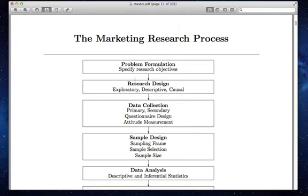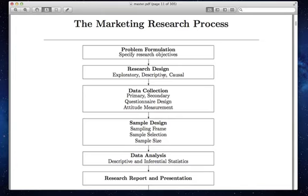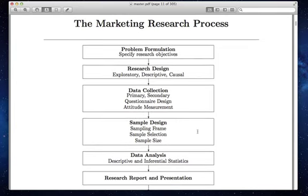We're going to spend a bit of time on the first two boxes today, then take a deep dive into descriptive research. Descriptive research will require us to learn a lot about statistics — descriptive and inferential. Sample design comes into that, so we're going to spend quite a few weeks talking about descriptive research as well as sample design and the data analysis piece. Around week six or seven, we'll be talking about questionnaire design. We'll also do an in-depth lecture on how sampling designs go wrong, and we'll talk about how to present your findings in this class.